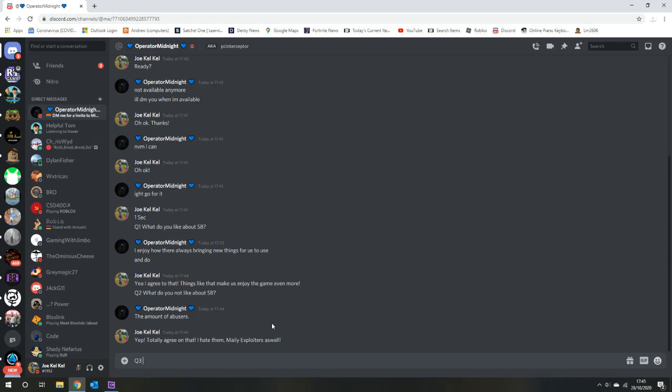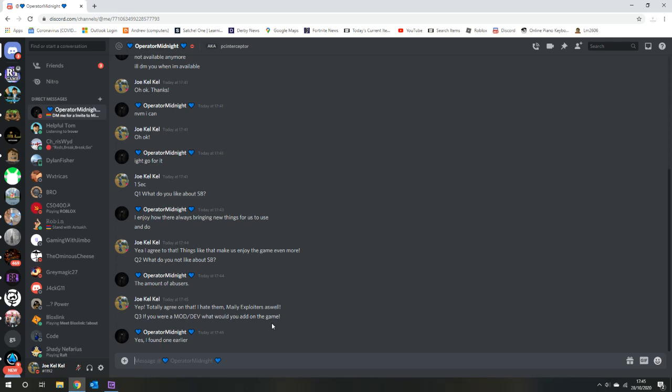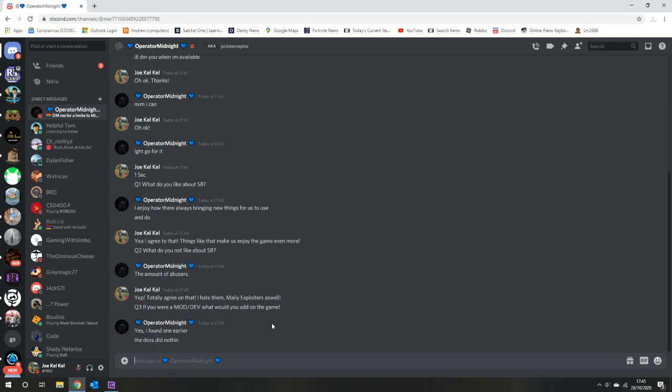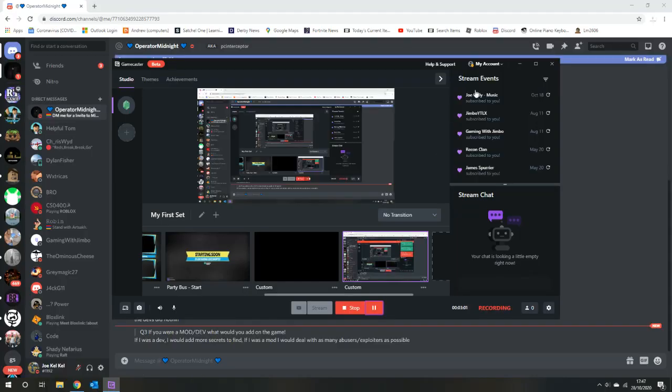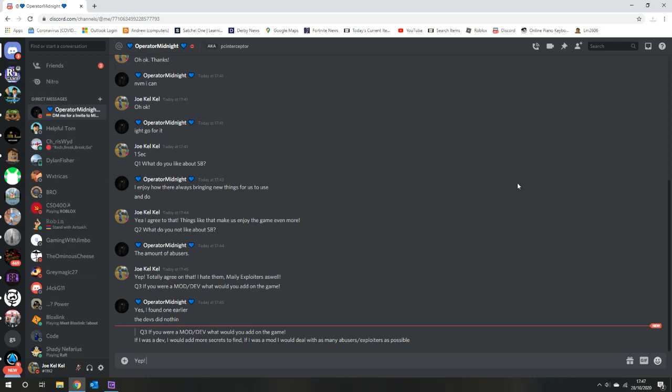Question 3: If you were a mod slash dev, what would you add to the game? Yes, I found one earlier. Oh, they're still around. The devs did nothing. I'm sorry. But question 3, like I said, if you were a mod slash dev, what would you add to the game? If I was a dev, I'd have more secrets to find. If I was one, I'd deal with it. Yeah, I would too.